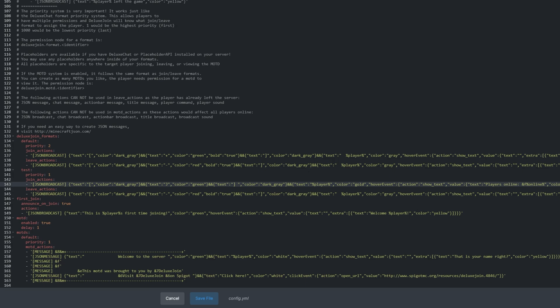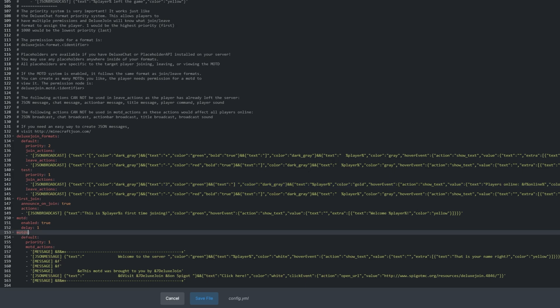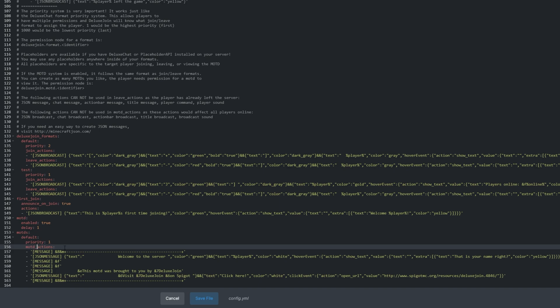We can do the same for Leave Action, as well as MOTD Actions below. We don't need to add another MOTD if we add custom Join and Leave Text. The same is true for Join and Leave Text. We don't need to add another group if we just want a customized MOTD, unless of course you want both.